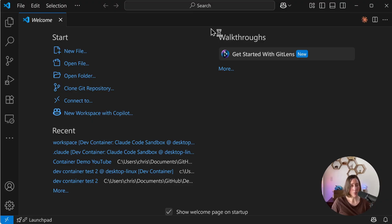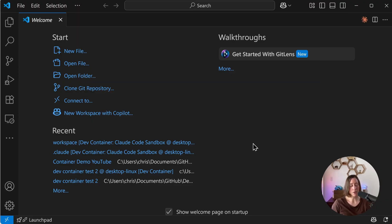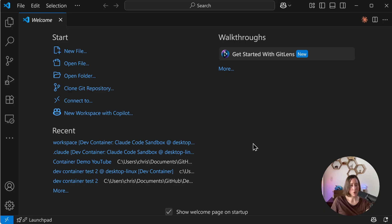So we've got Claude Code working in our container. There are other methods to do this with various other tools, but this was the most straightforward method that I have found. So thank you for watching and I hope you have a great day.